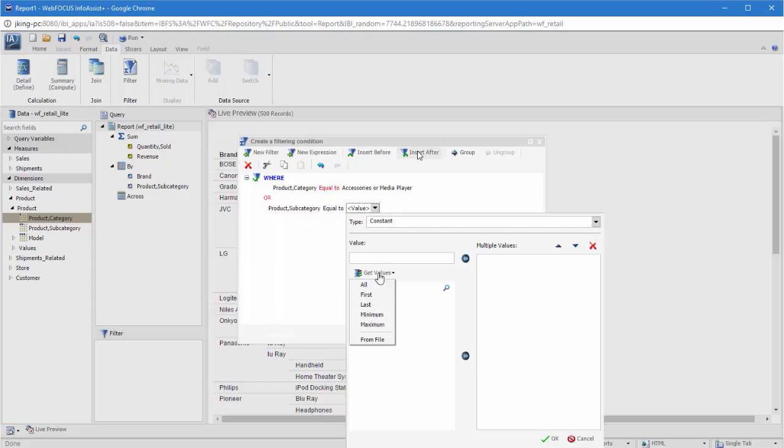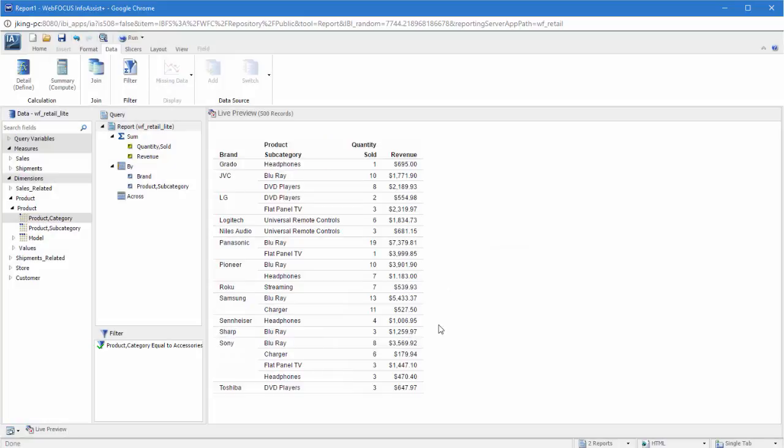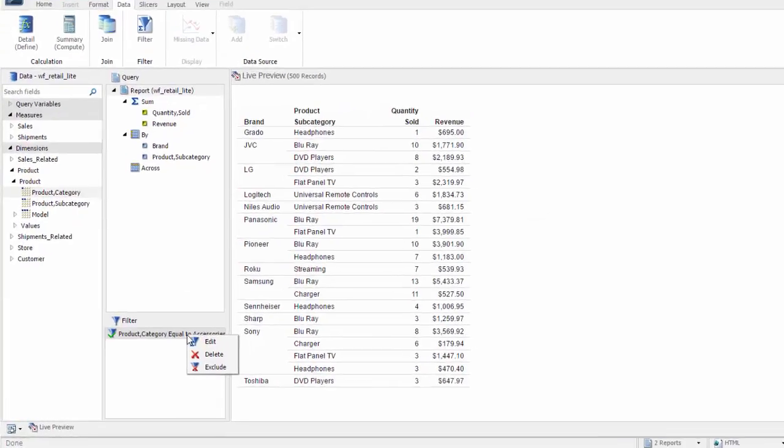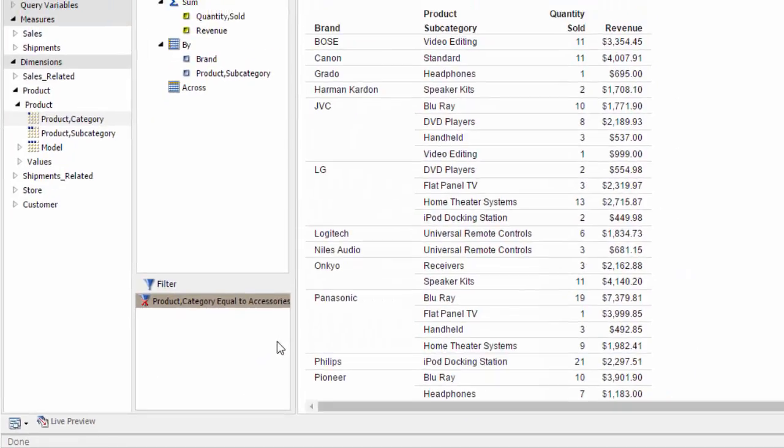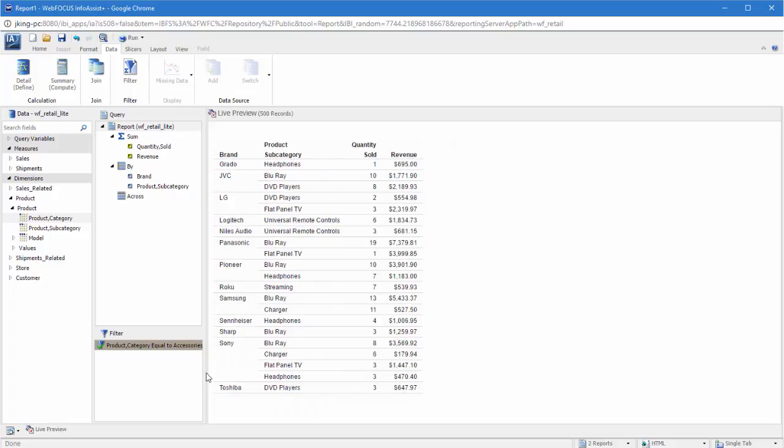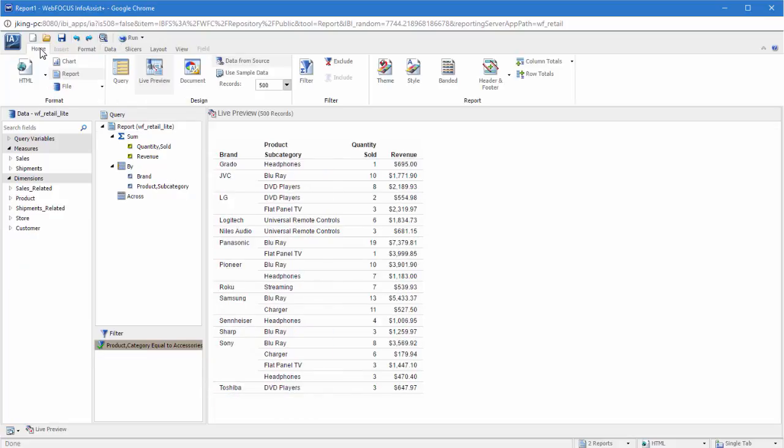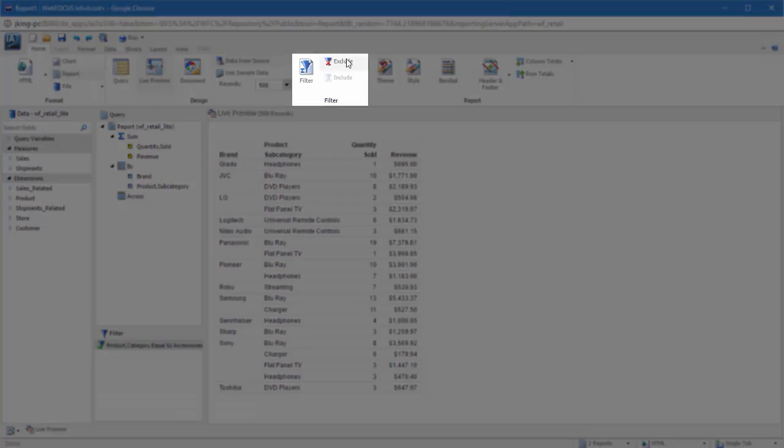When your filters are ready, click OK. If you right-click a filter in the filter pane, you can edit, delete, or exclude it. Excluding a filter deactivates it for the current report or chart, but it remains available in the filter pane, so you can include it again later. You can also include or exclude a filter from the filter group using the options on the Home tab.